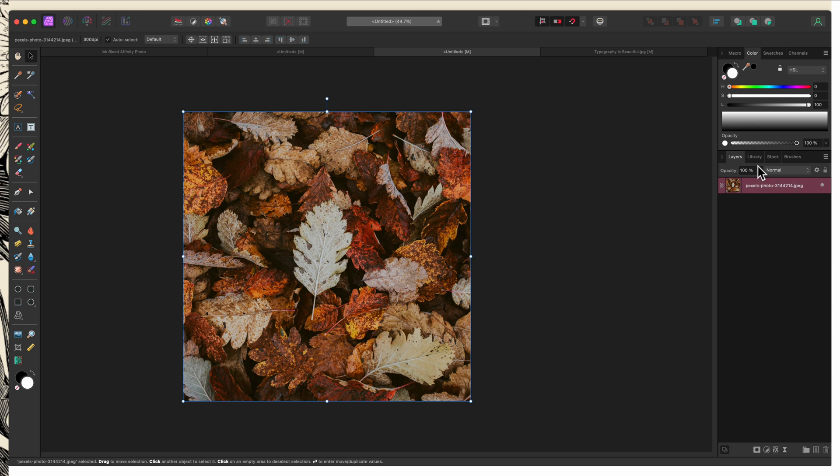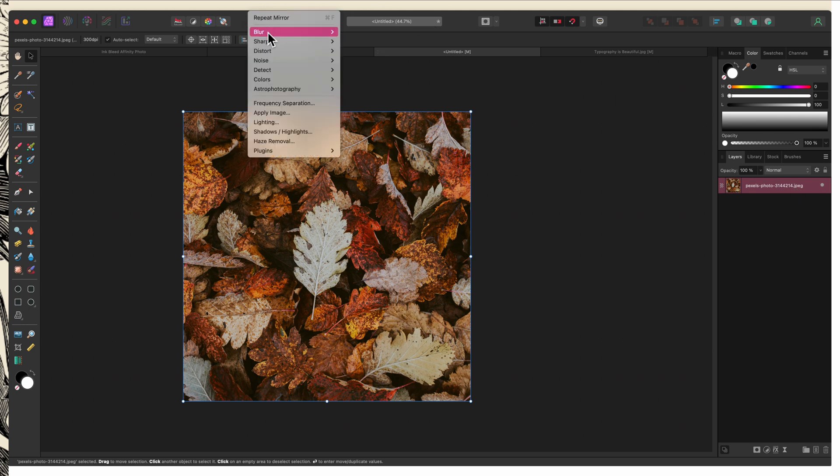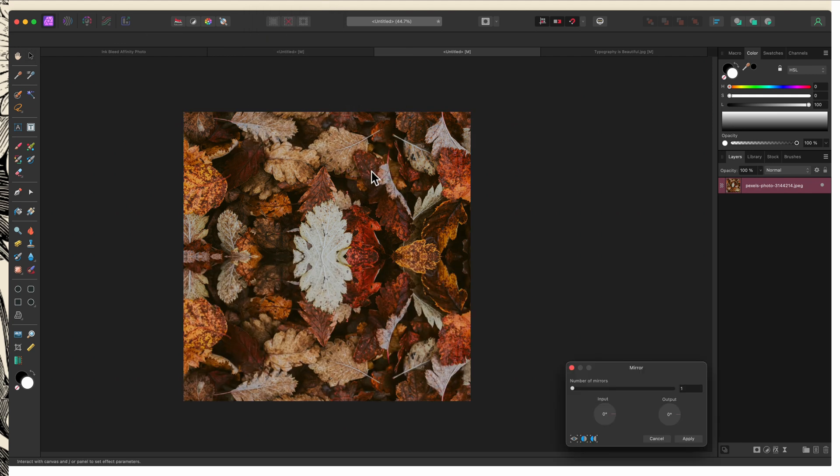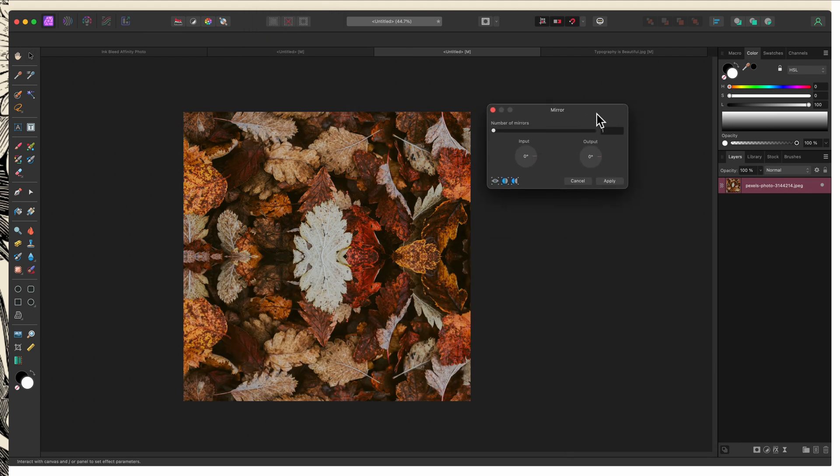So with my layer selected, I'm going to go up to filters, down to distort, and then choose mirror. And you can see that it's already mirrored once. Because if I pull up this dialog box, you can see that the number of mirrors automatically starts with one.